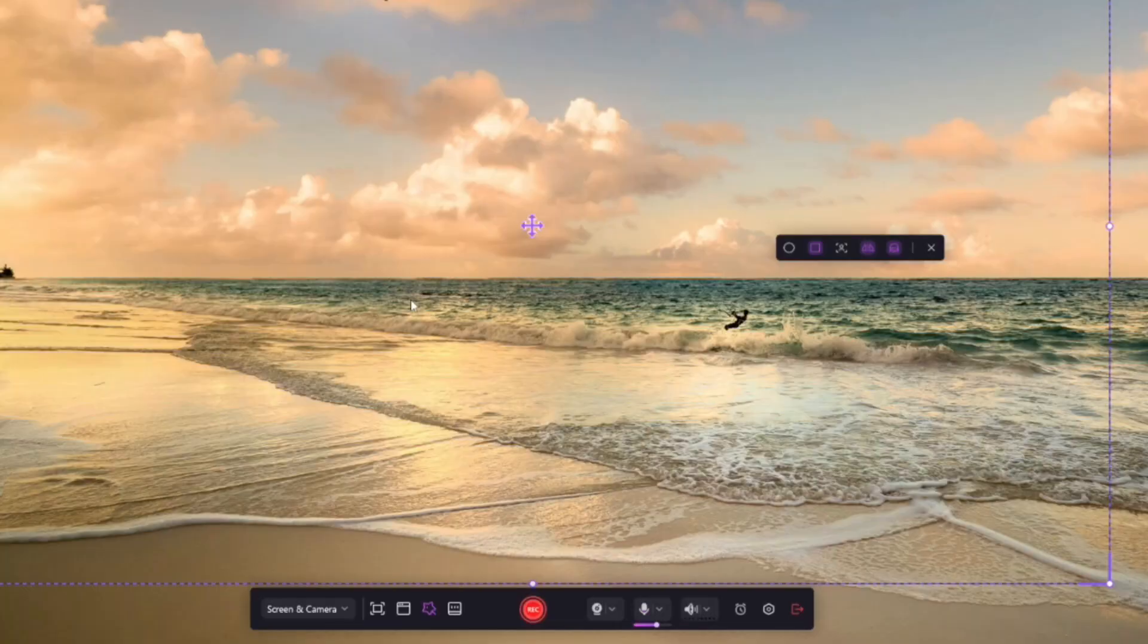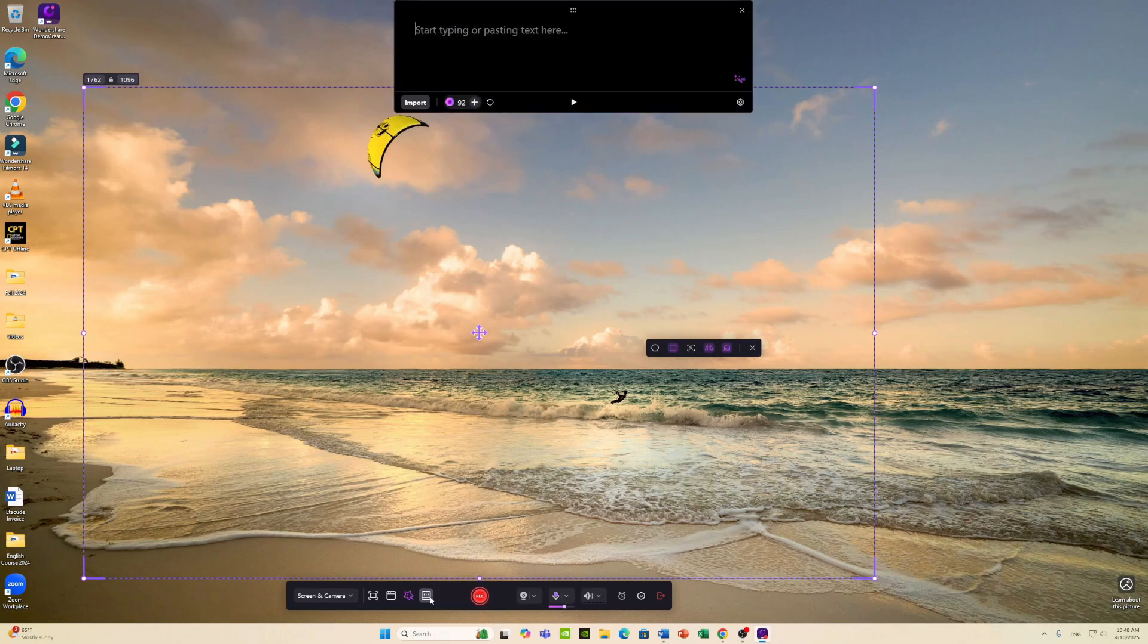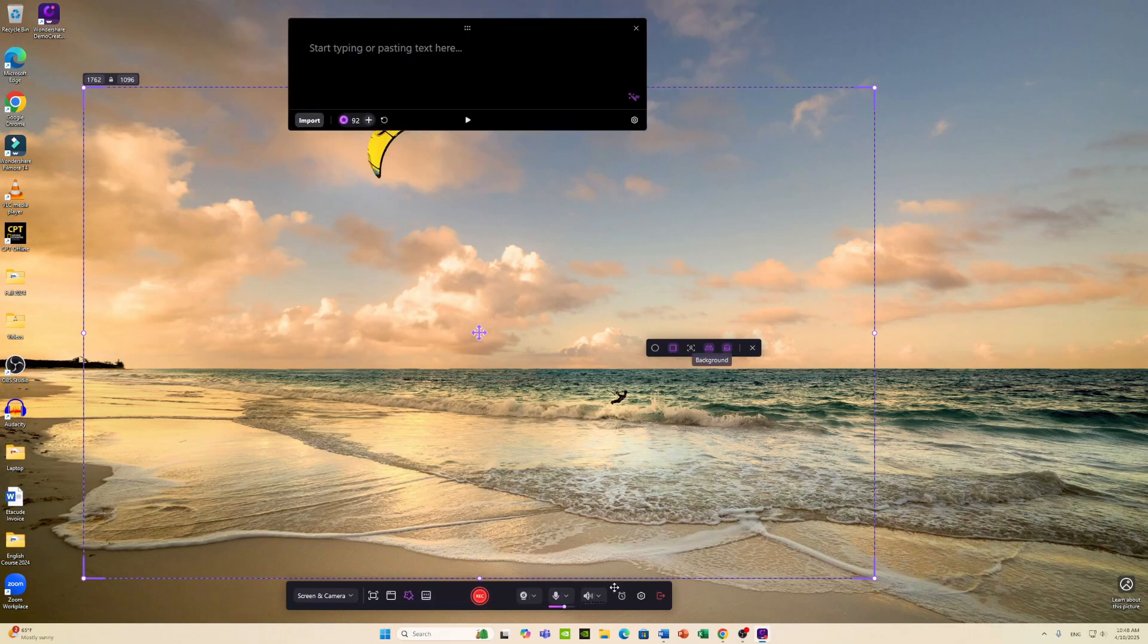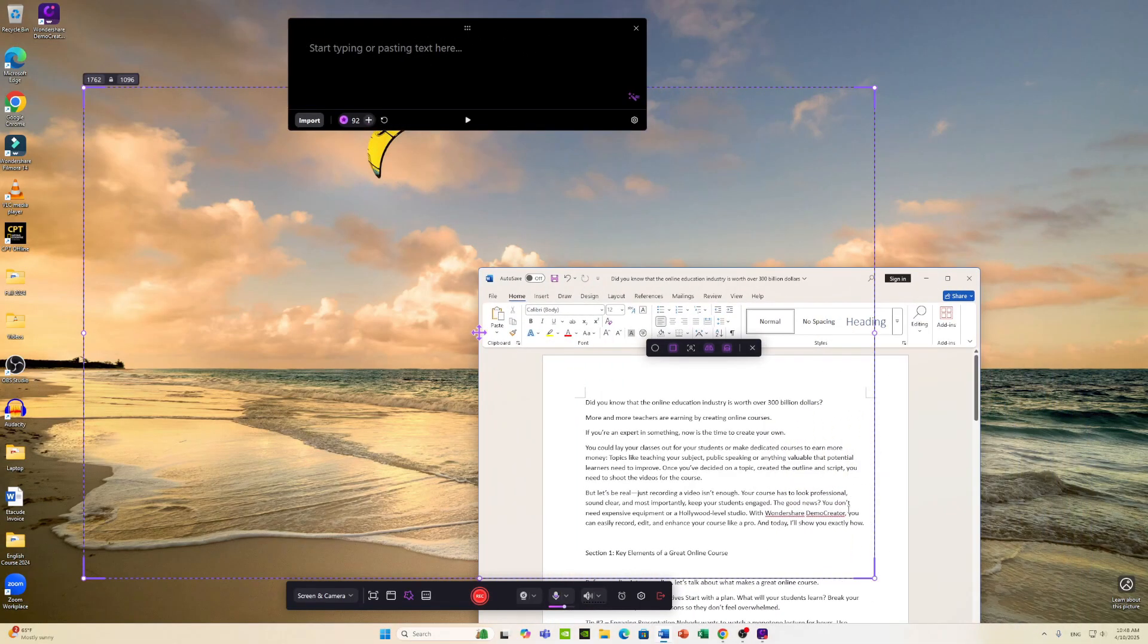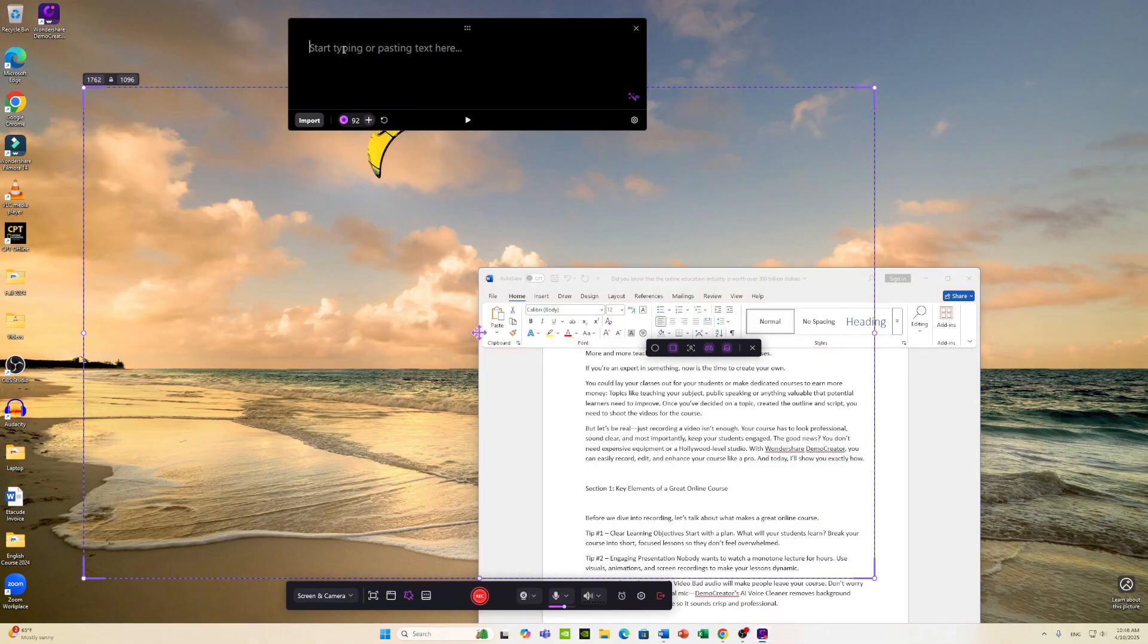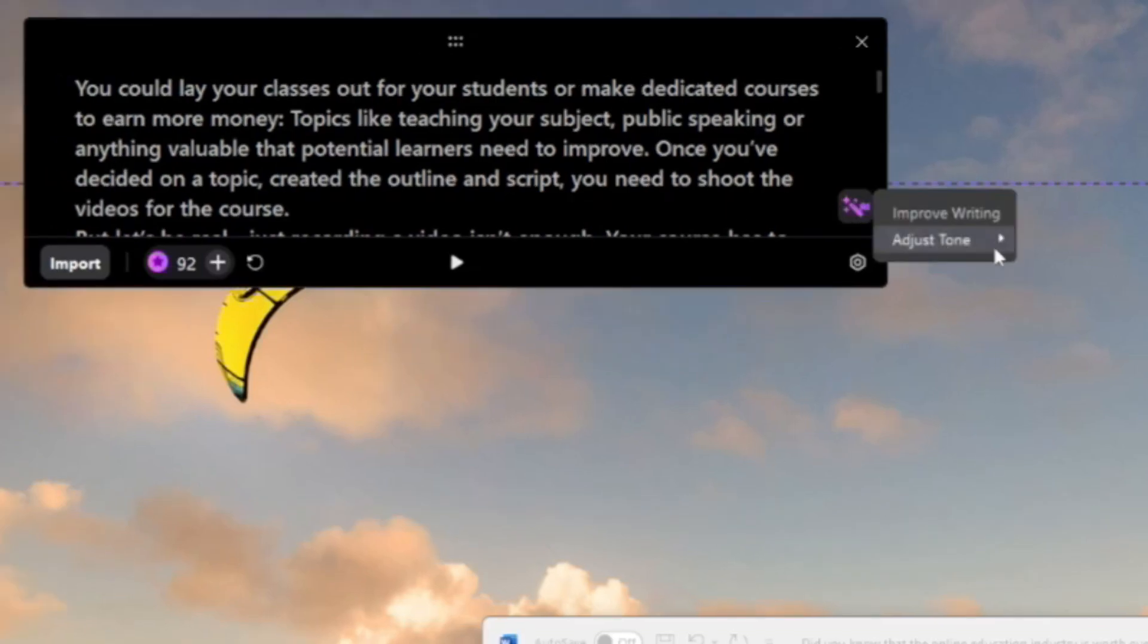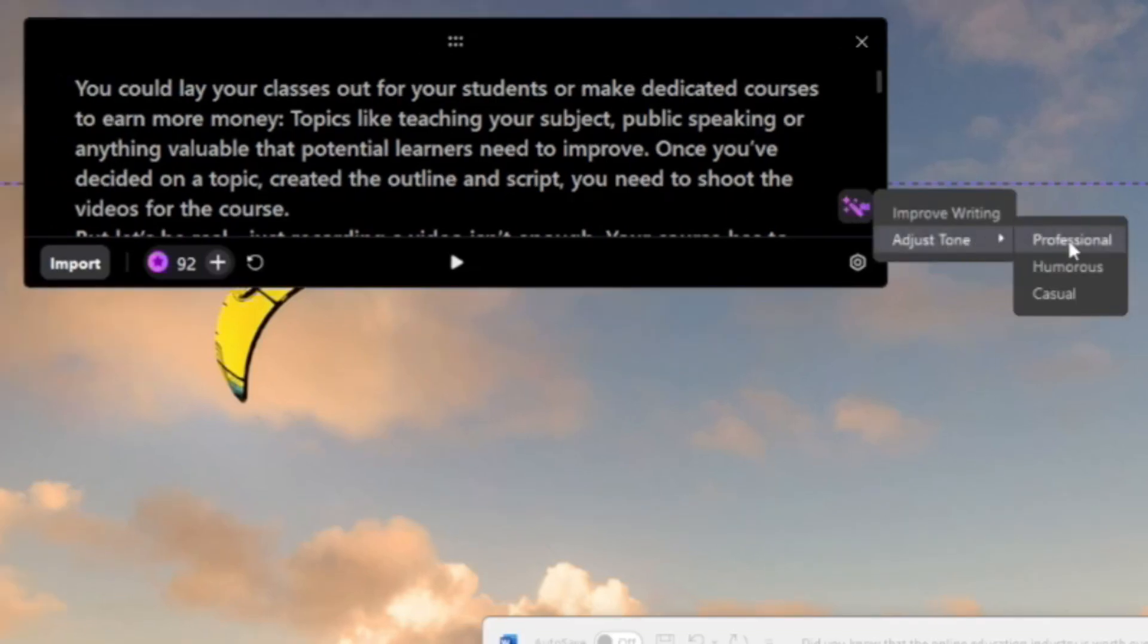You can use a teleprompter to help you. Click down here, and you can see it opens up the teleprompter. Take your script or what you want to read. Type or paste it in here. You can even improve it with AI. It's going to adjust the tone to be more professional.